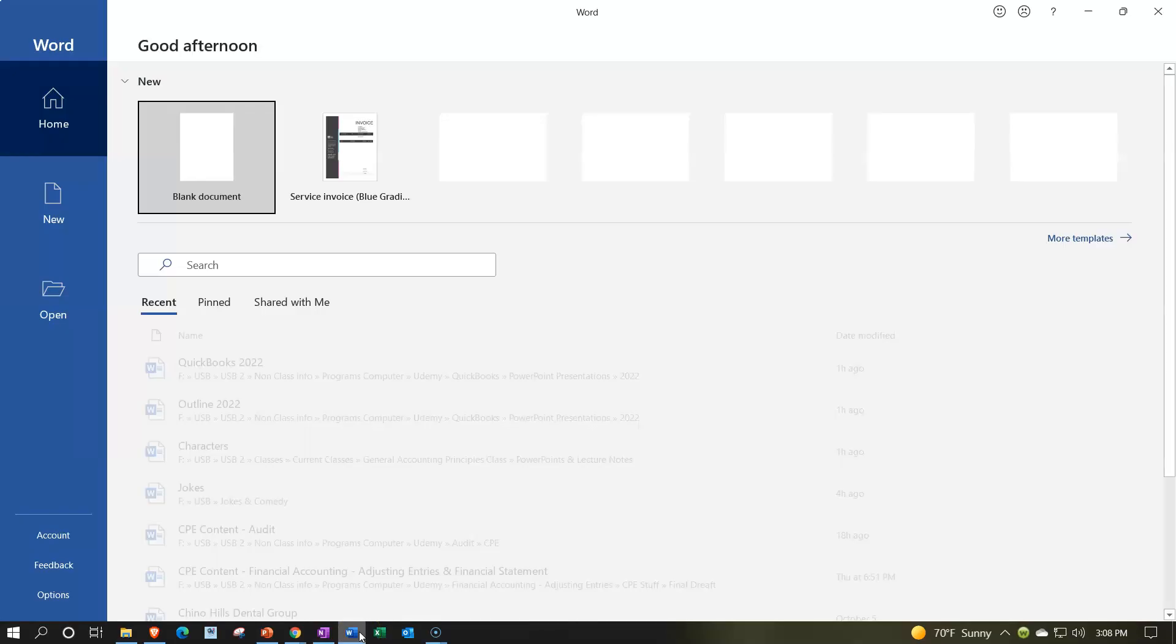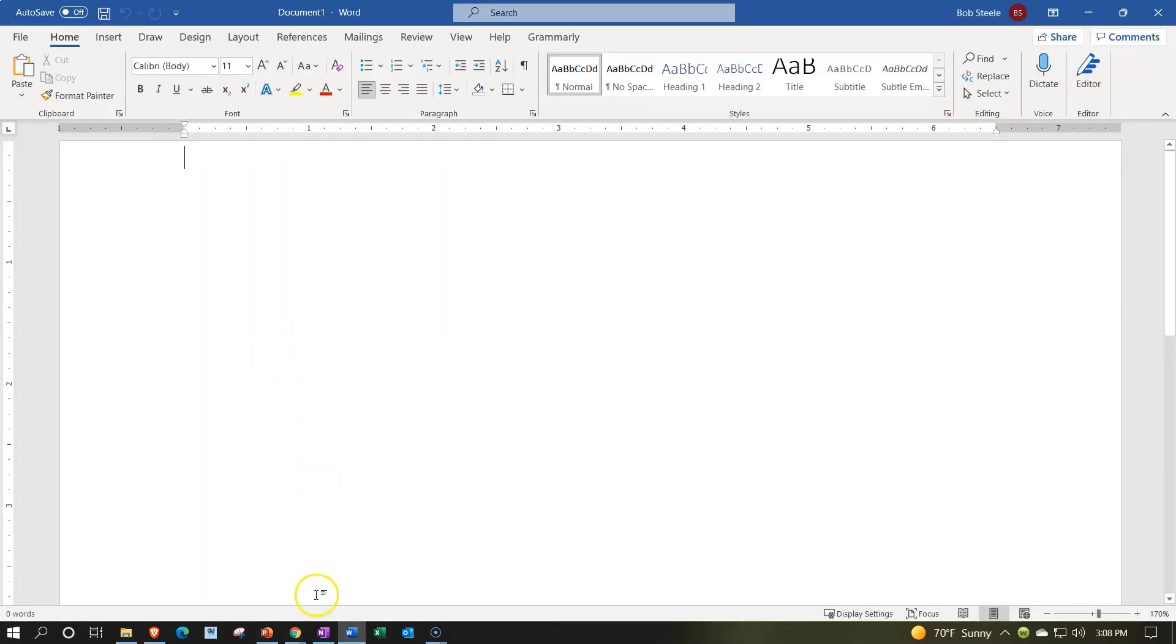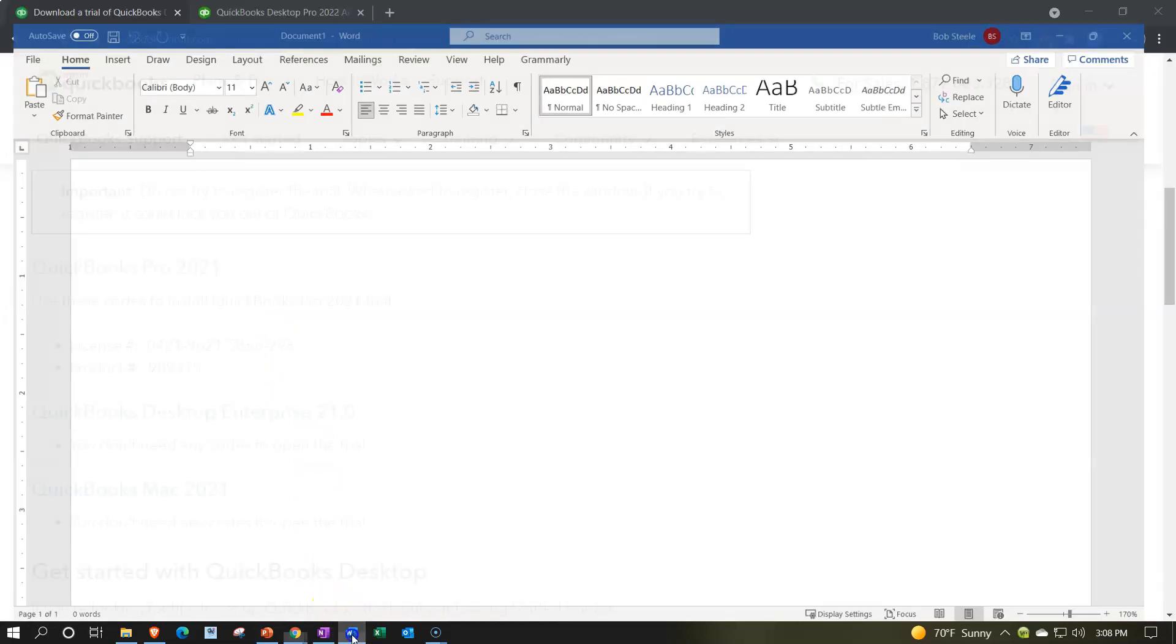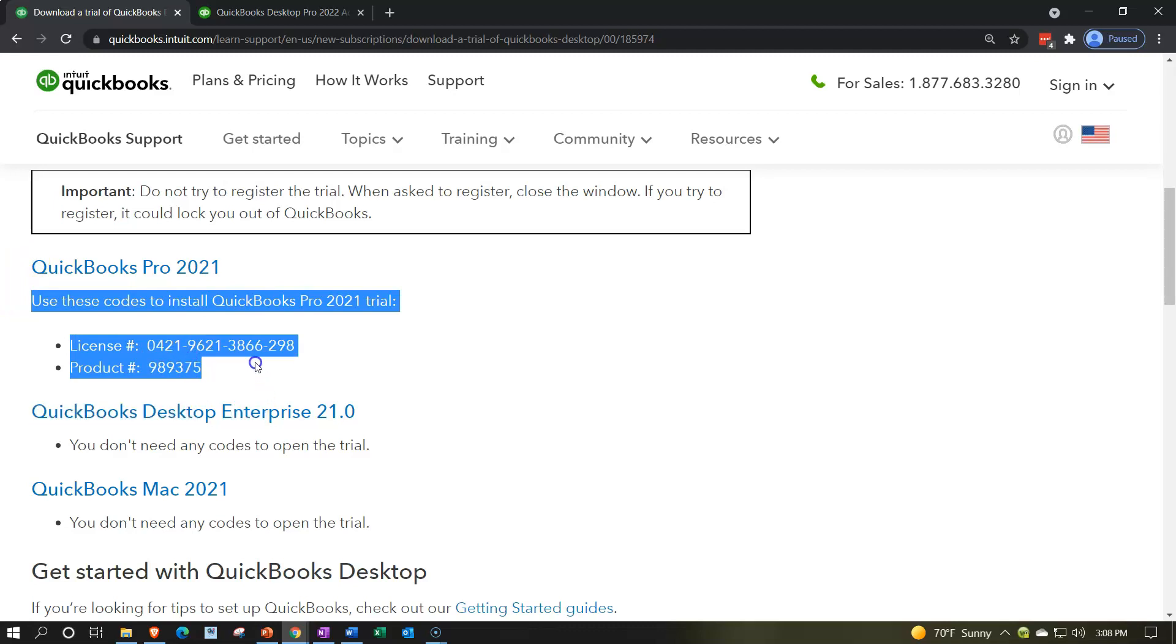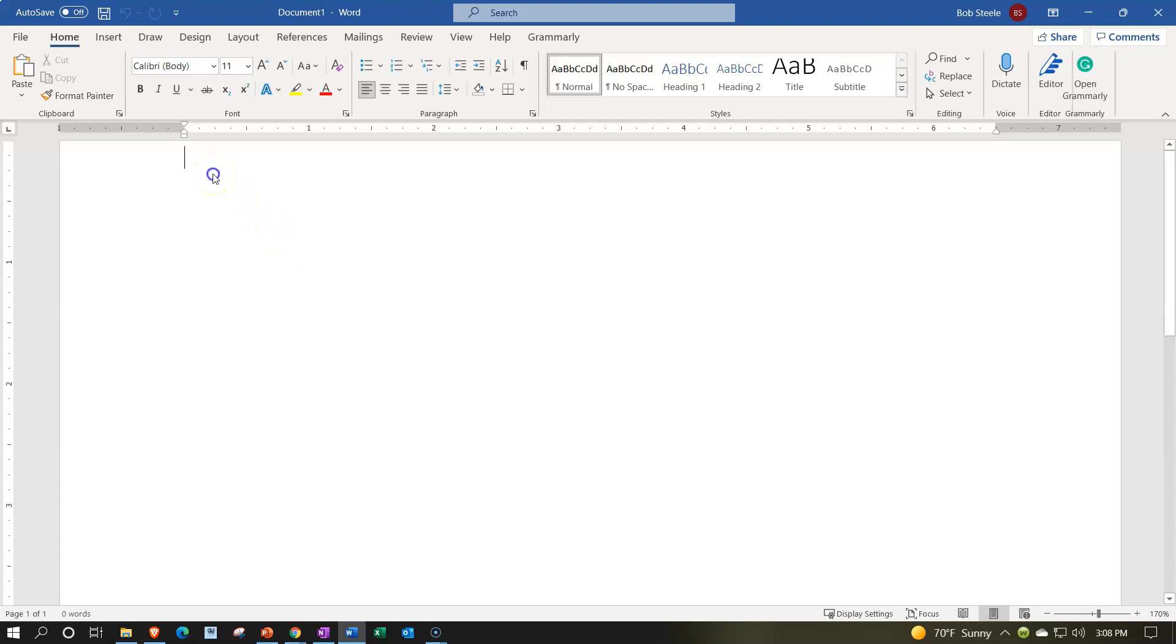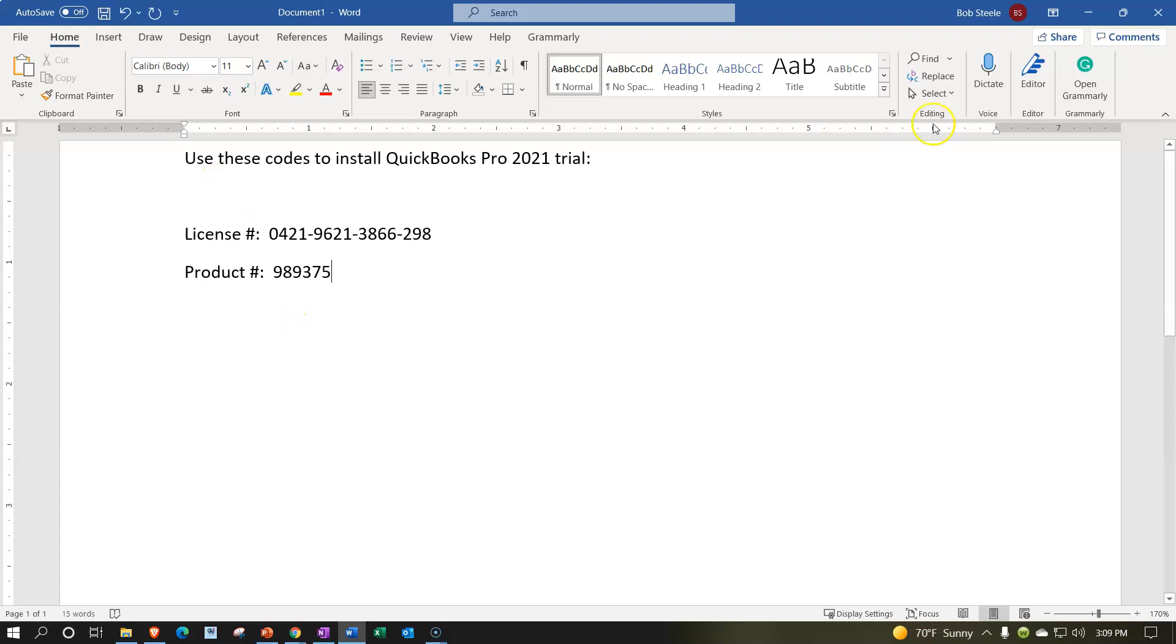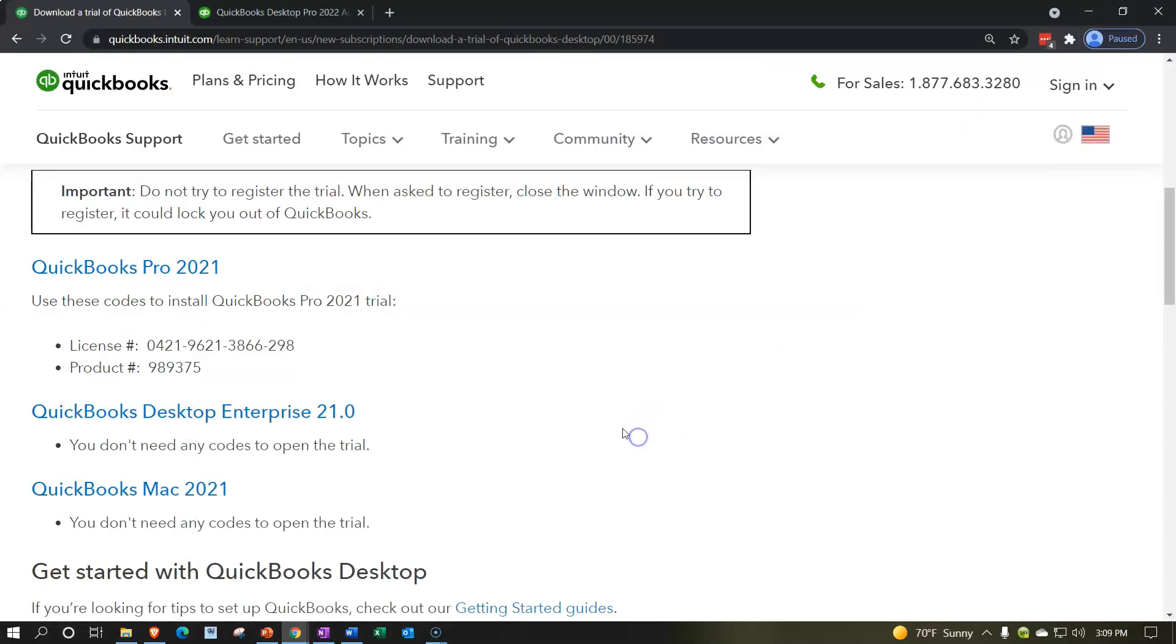I'm going to open up a Word document or a notepad or whatever you like to use. I'm just going to save this stuff. Let's save it right here. Copy it. Right click and paste it. So there you have it. You got that ready to go. When you install it, I'm just going to click on this item.